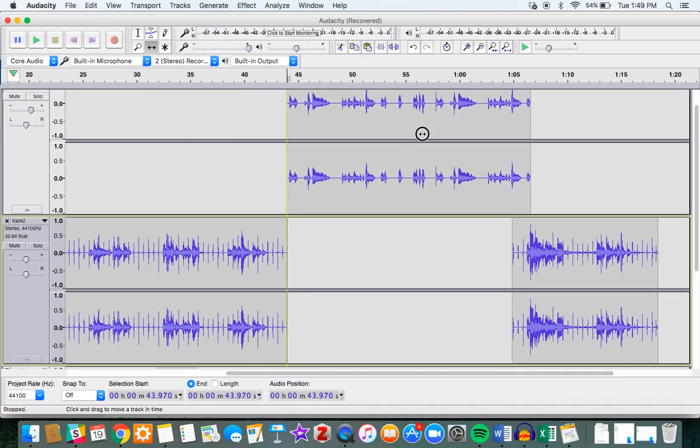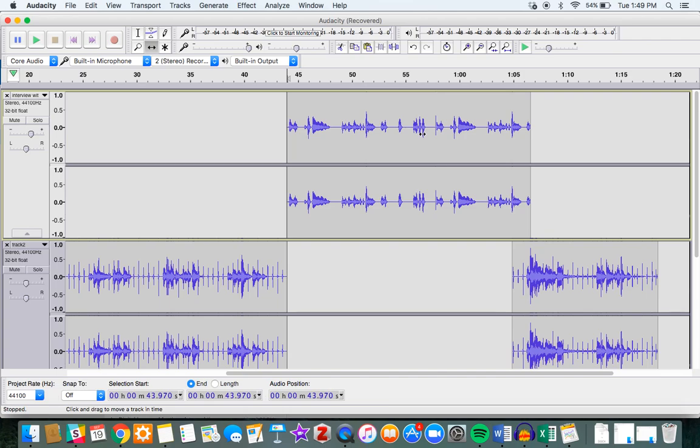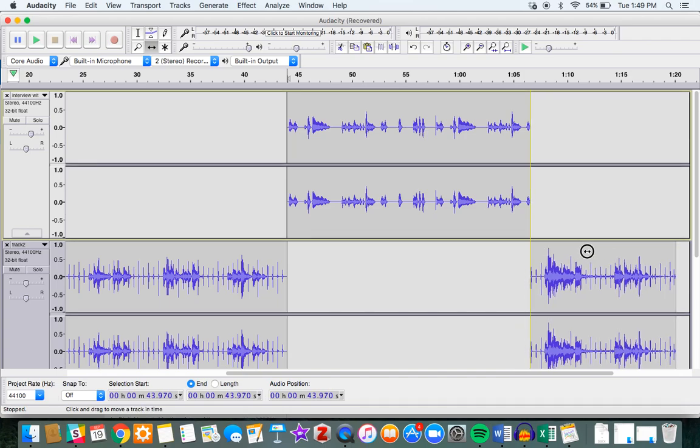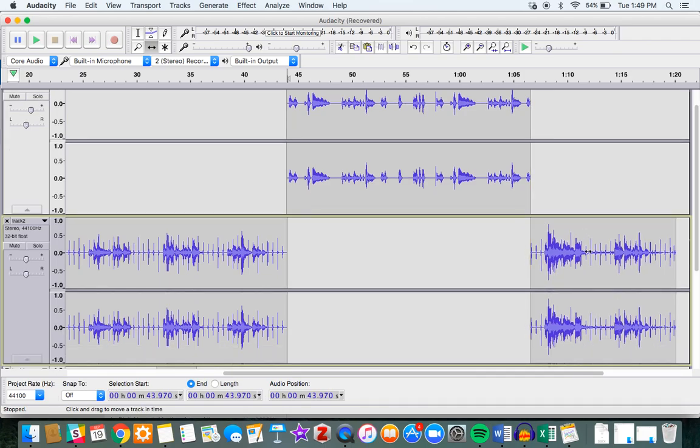And notice that when I'm clicking and dragging, Audacity gives me a little helping line here to align my clips together. It could be as easy as that, I'm just clicking and dragging.